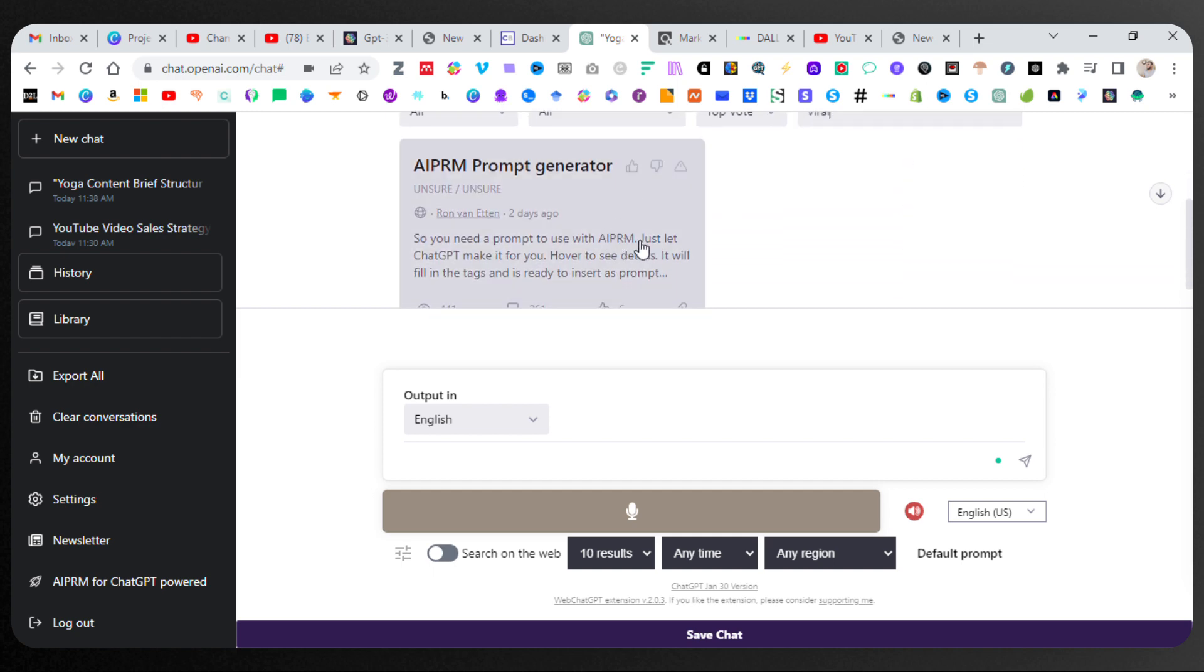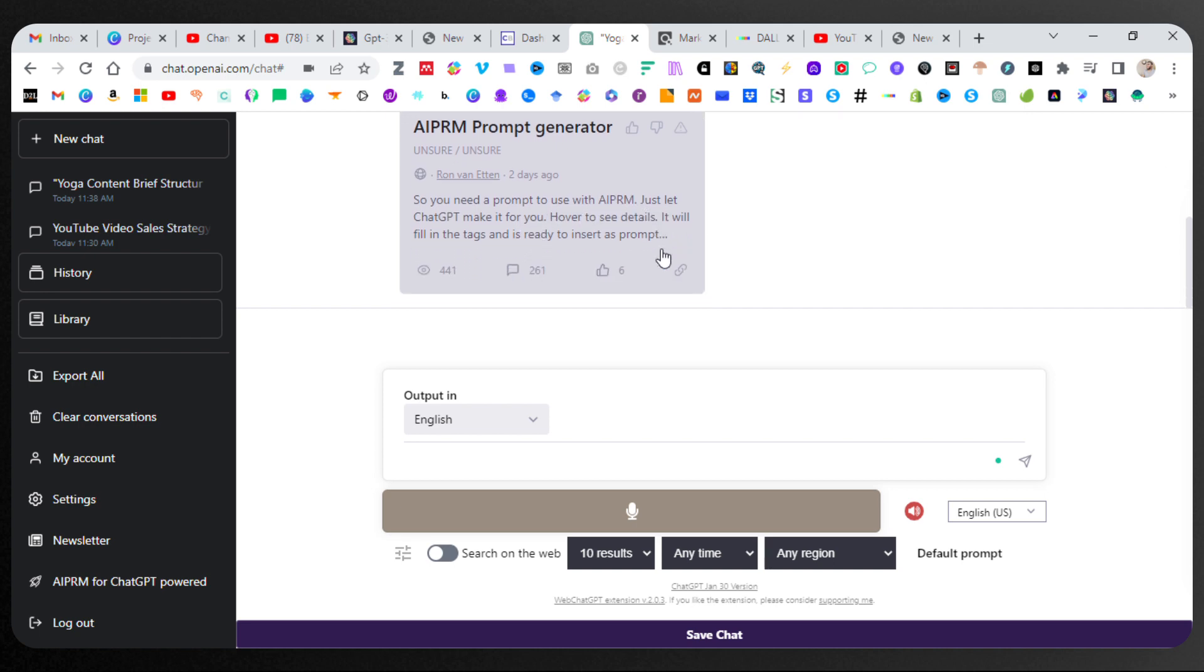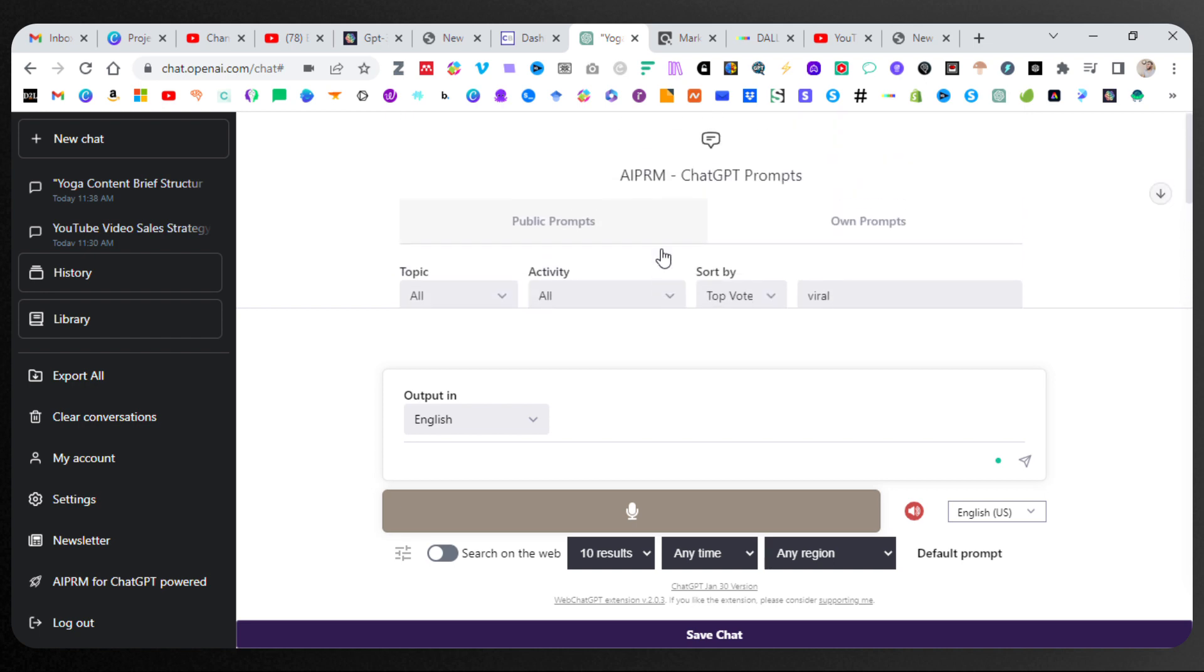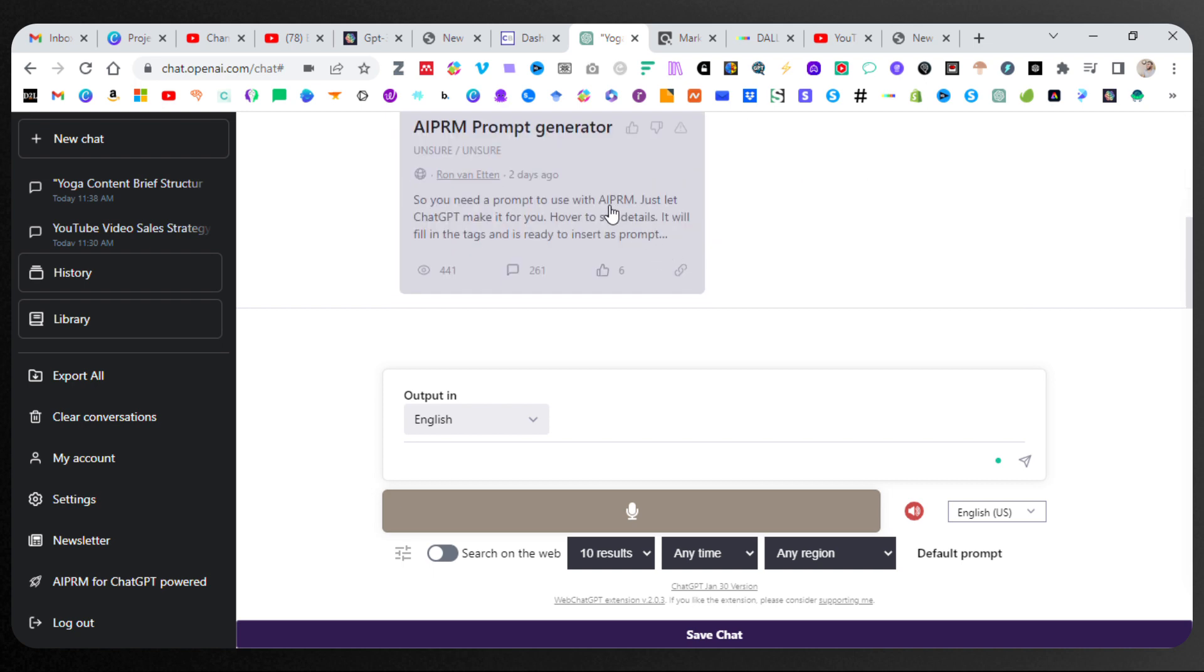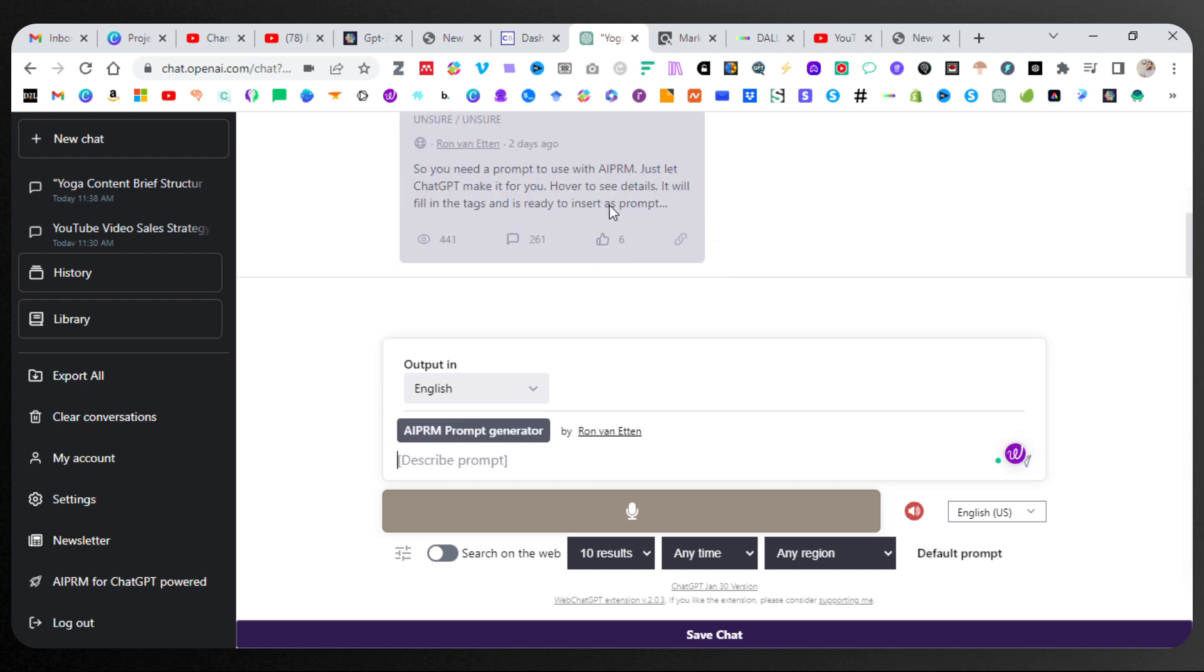It's got a prompt generator. So if you need a prompt, you can use this to help you generate prompts, which is fantastic. Let's go ahead and click that. Take a look at what it is.